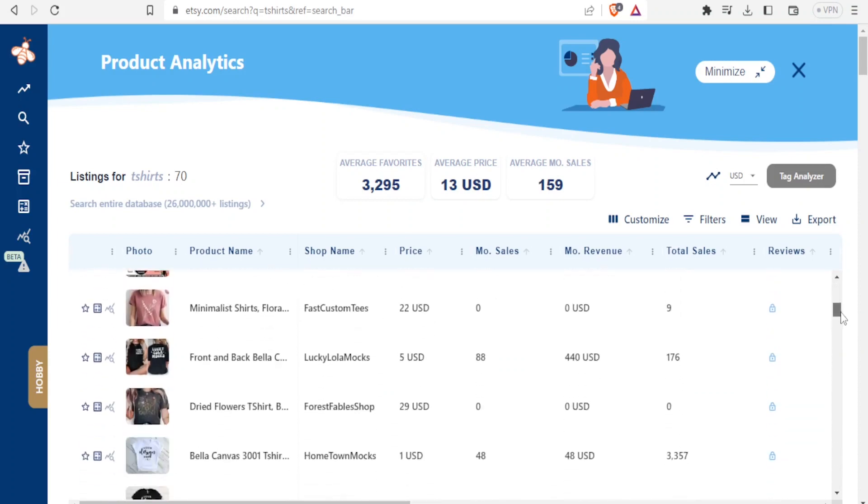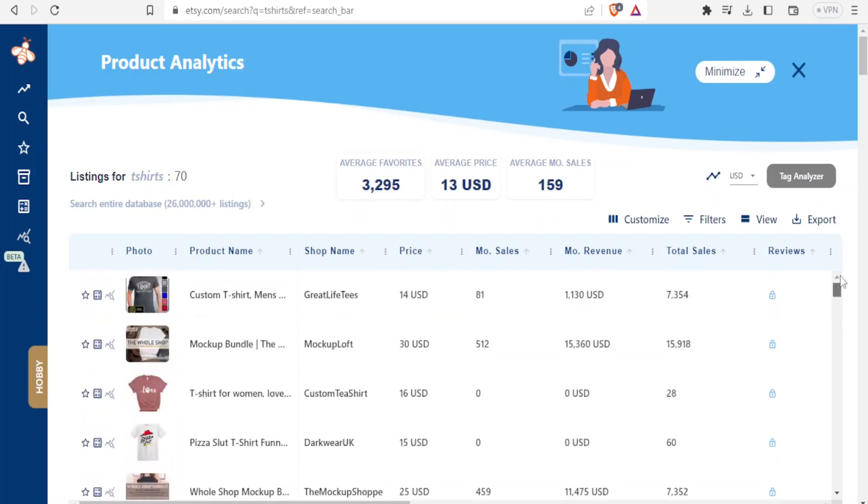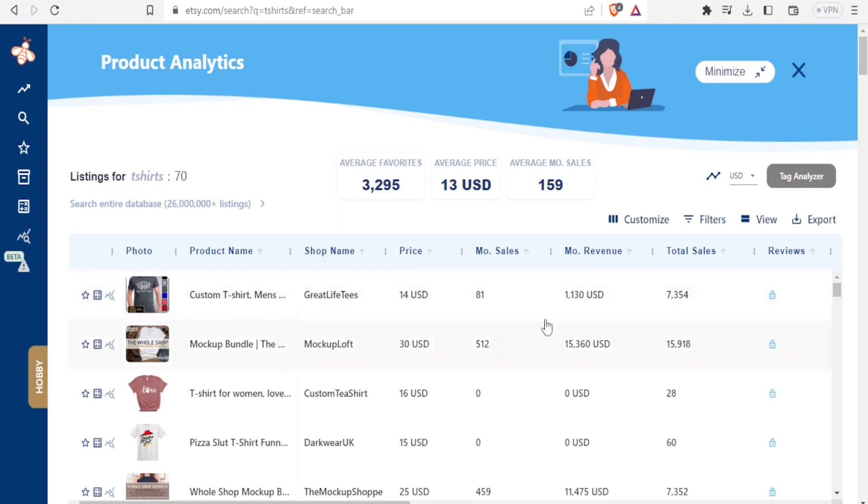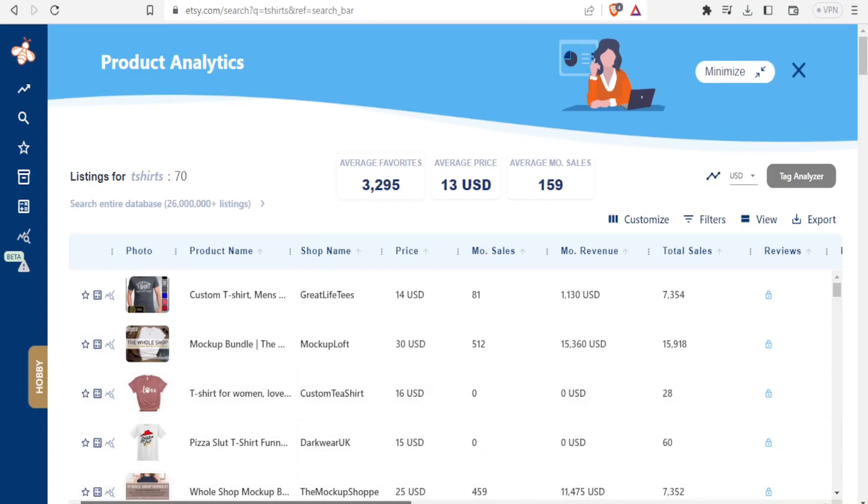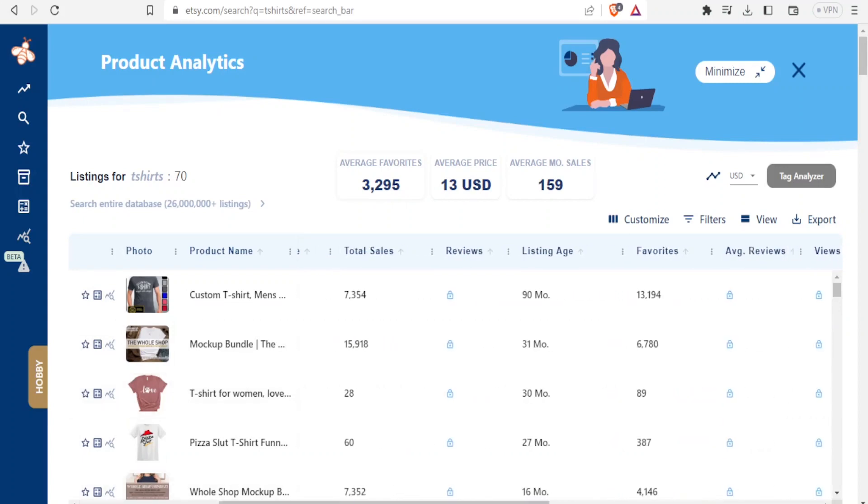But let me just use these first two. If now I look at the total sales for custom t-shirt mains, it's 7,354. If I look for mockup bundle, it's 15,918. So I possibly want to know more about this product here. So the price was 30 US dollars, sold 512 and made these total sales. So if I come to this other side, you notice I can get the reviews, but this one is available on the growth plan. Currently I'm using the free plan.